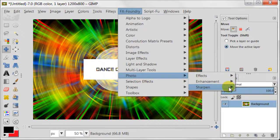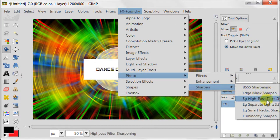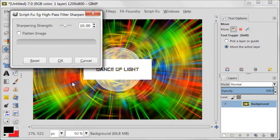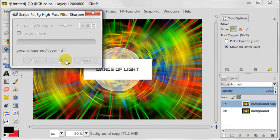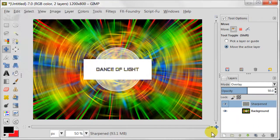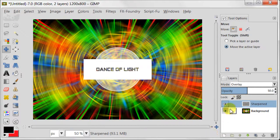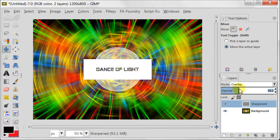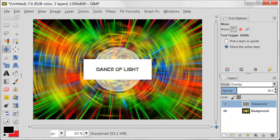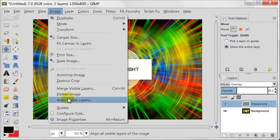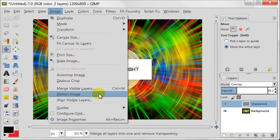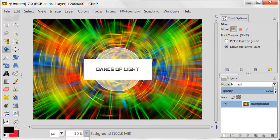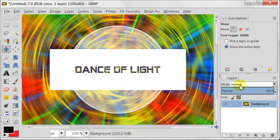I'm going to FX Foundry, Photo, Sharpen, High Pass Filter. And I'm not going to change any settings here. I just want to reduce the opacity of the sharpened layer to about 30%. And then I'm going to Image, Flatten Image. Now I'm zooming in to give you a closer look.